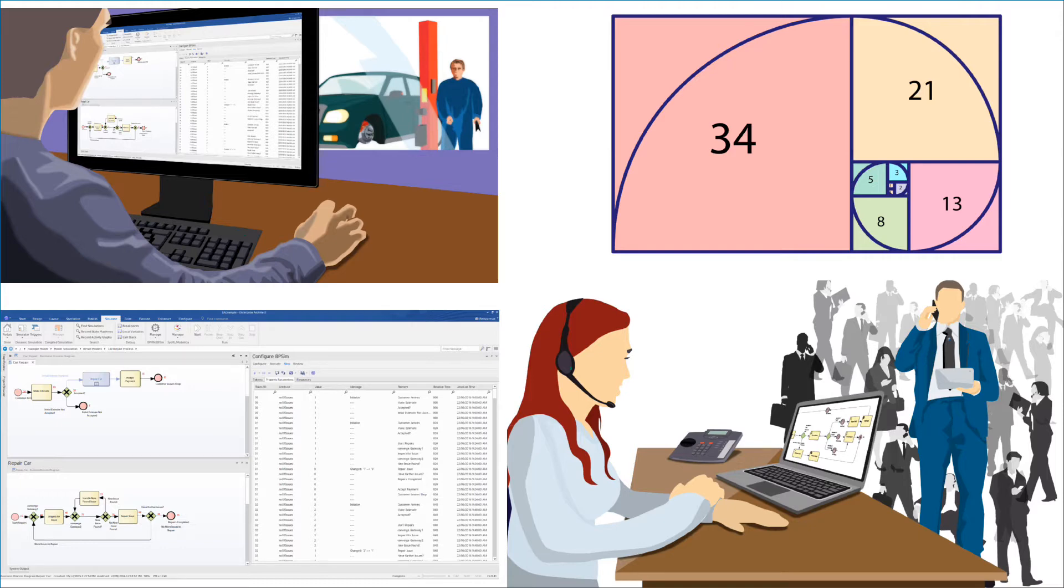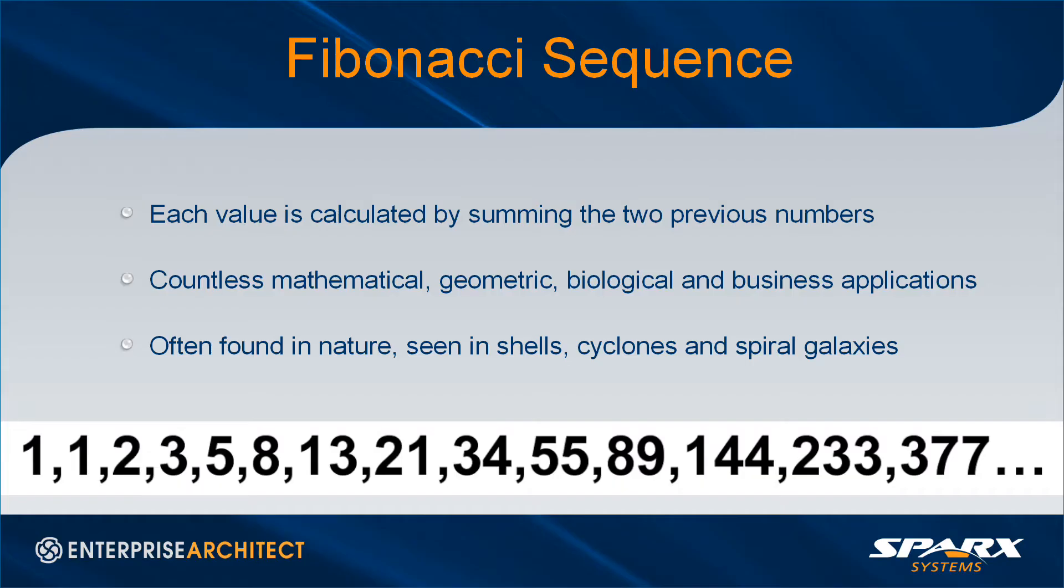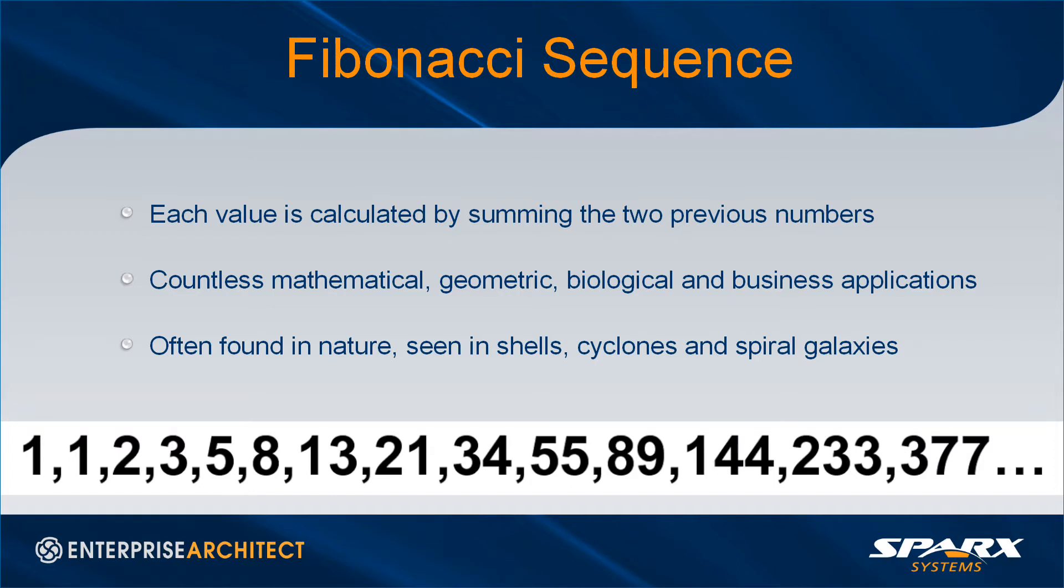The number sequence I plan to simulate is called the Fibonacci sequence. Each value is calculated by summing the previous two numbers. The series has countless mathematical, geometric, biological and business applications. The shapes of spiral galaxies and hurricanes all follow ratios outlined by the Fibonacci sequence.